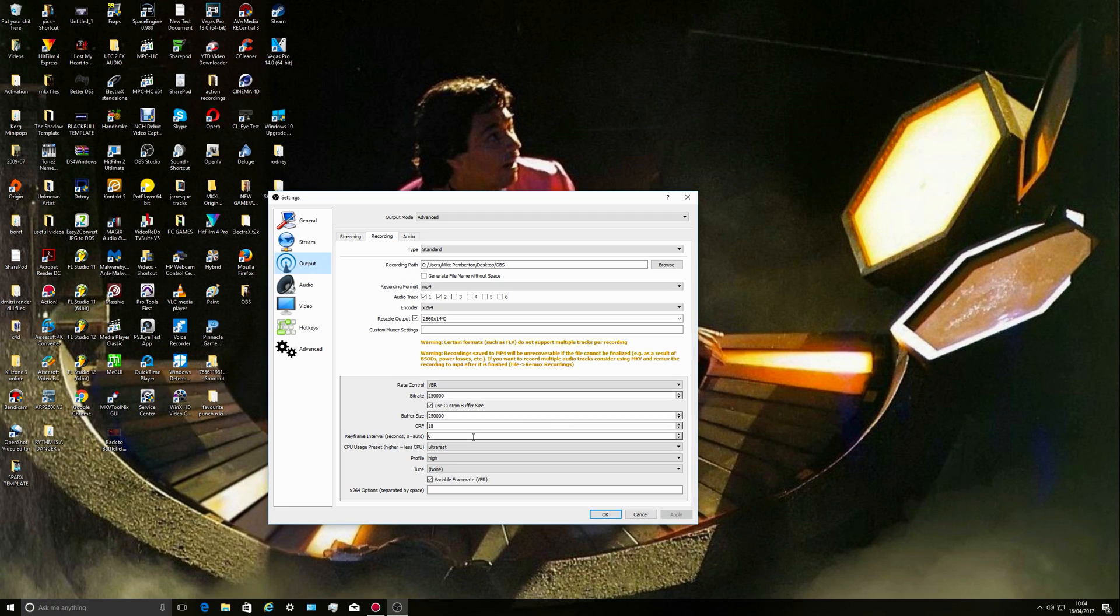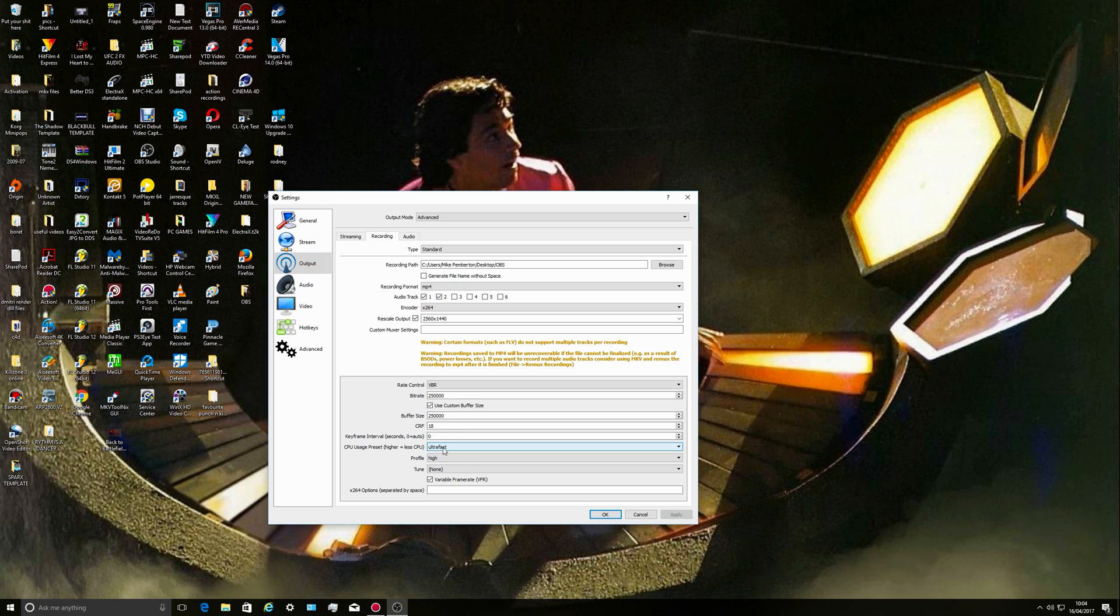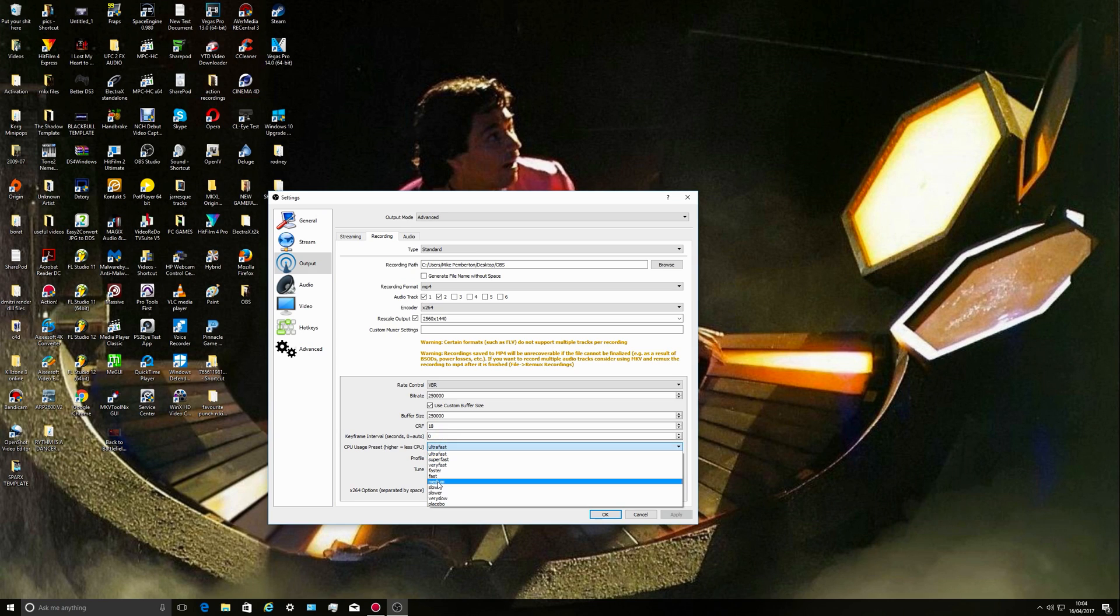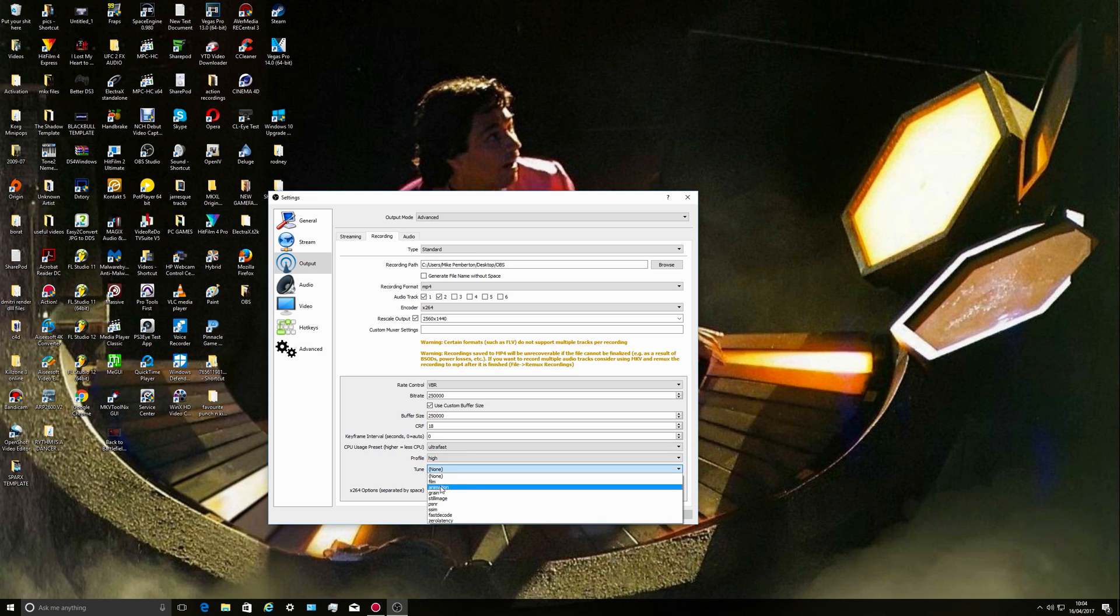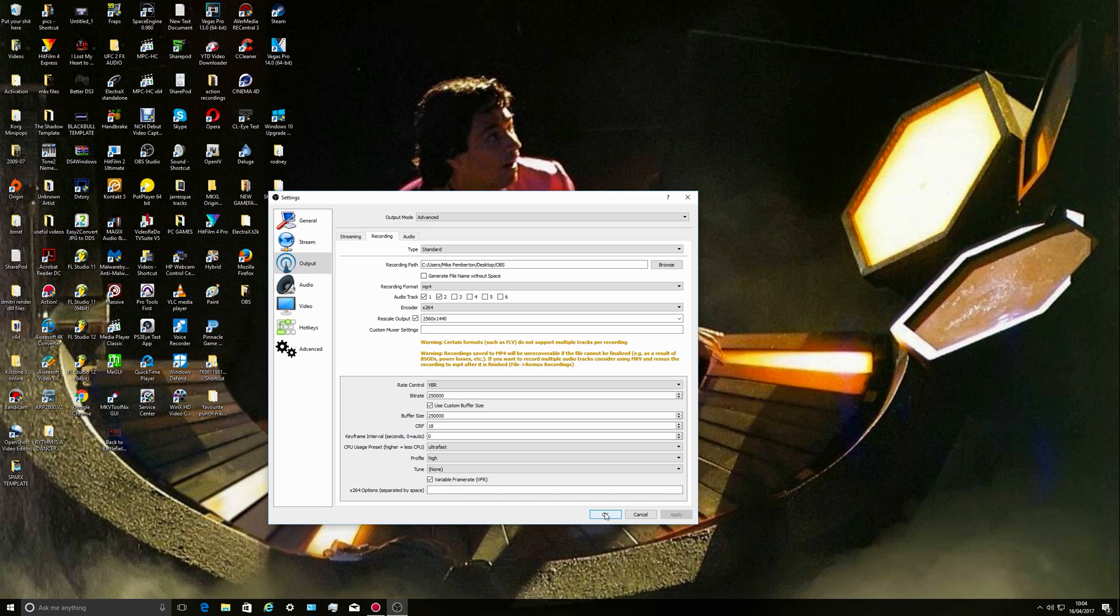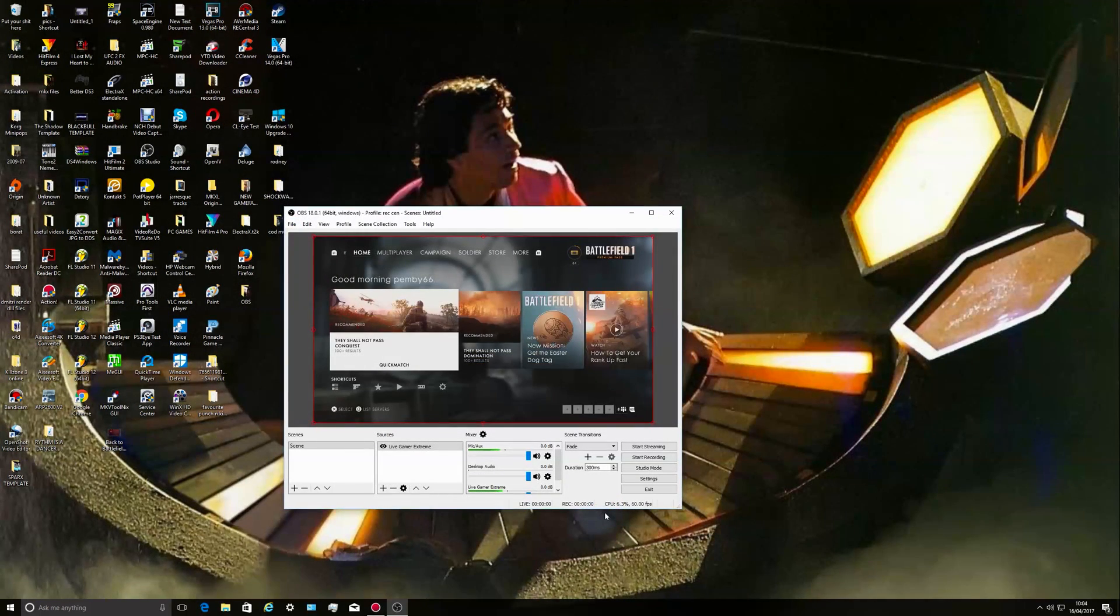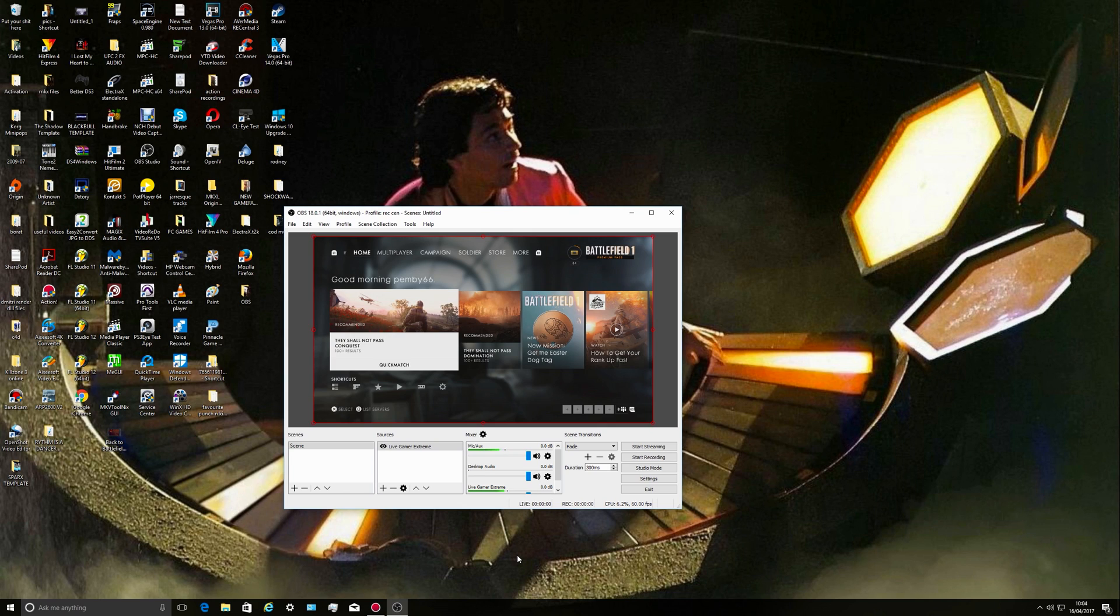Buffer size the same, CRF 18, ultra fast because it encodes really fast but I don't notice it being crap in terms of quality. You can have it on medium which will take longer and I don't notice any visual difference. Profile is high, you can tune it for animation because gameplay is animation, but I don't bother. And check the variable frame rate box. And press OK. These are just all the settings I go through.